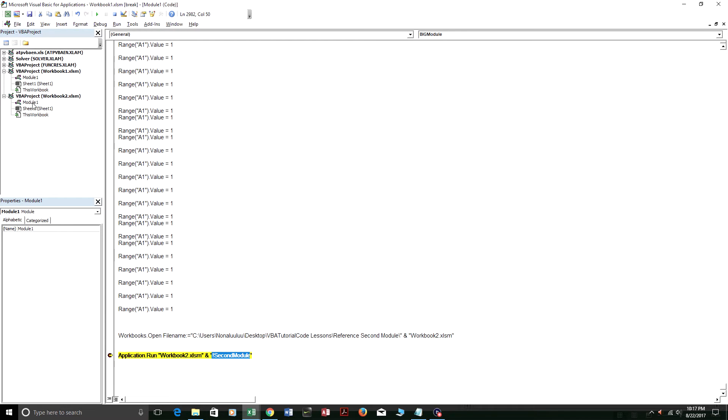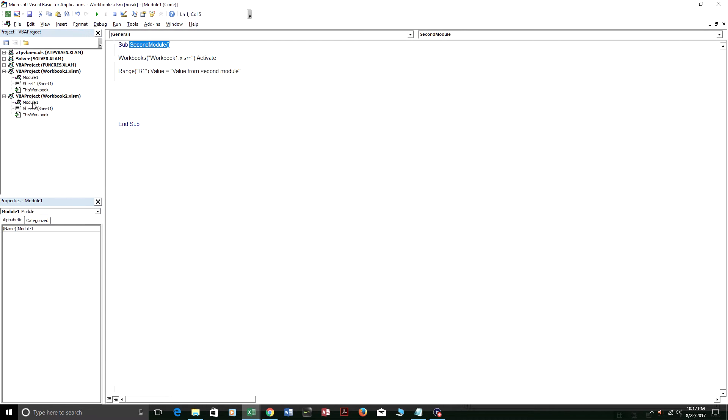So it's going to run this code right here that I just highlighted. Second module. It's going to execute this module from the first module.